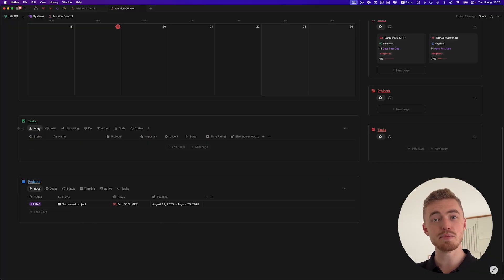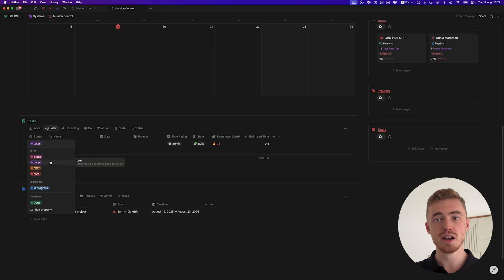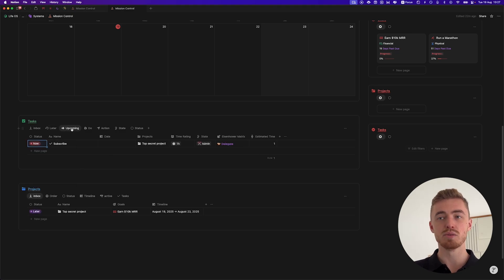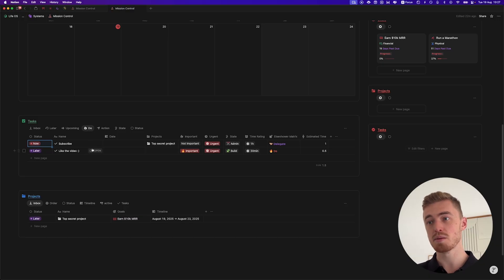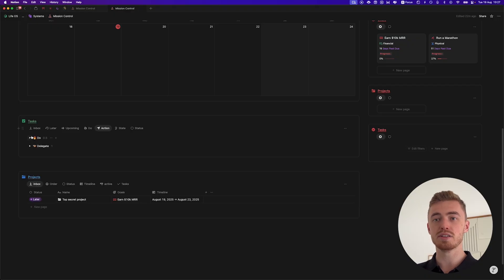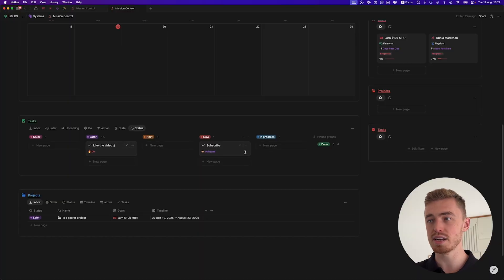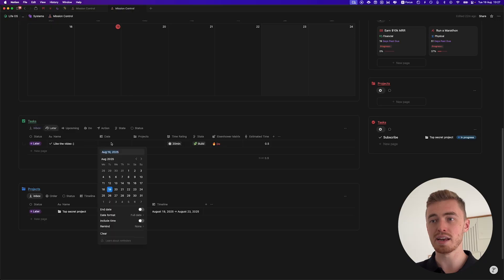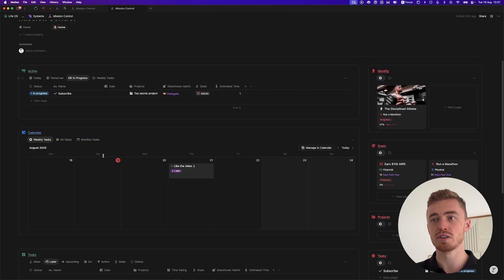To quickly recap: you have this inbox where you dump all of your tasks and then process them. They will move to later if the status is stuck or later. As you get closer to doing that task, you increase the status and it will move to upcoming. Everything that you need to do — whether it's important or urgent — will show there. Ideally that view is empty before you move on to other stuff. Then you have batch tasks according to the action and the state, as well as a board view with status. As soon as a task moves to in progress or you add a date, it disappears from that section and moves to the top.